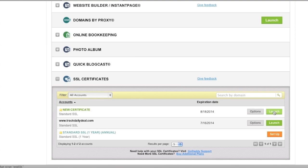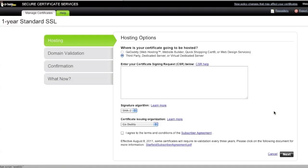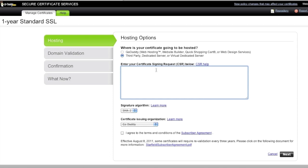you basically click right here on launch and then we're going to choose this third party dedicated server or virtual dedicated server and this is where we're going to paste in that CSR.